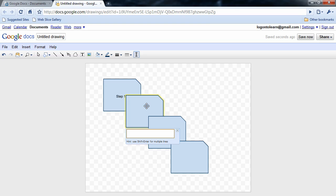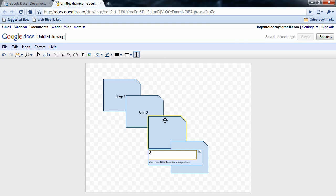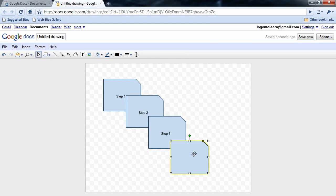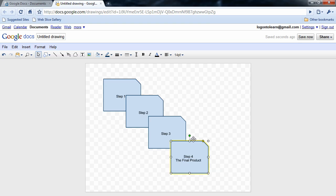If you want to have multiple lines inside of a shape, you would hit shift and enter. Now I'm going to show you that shift, enter, and now we have two lines.